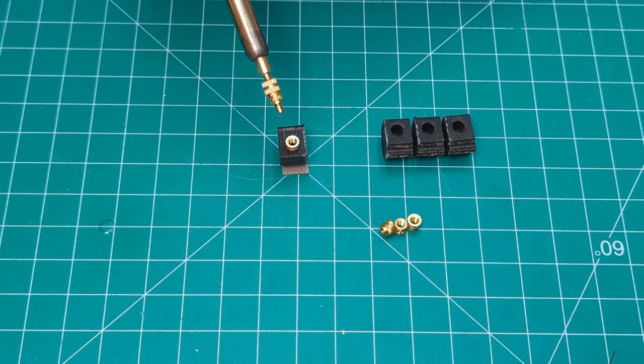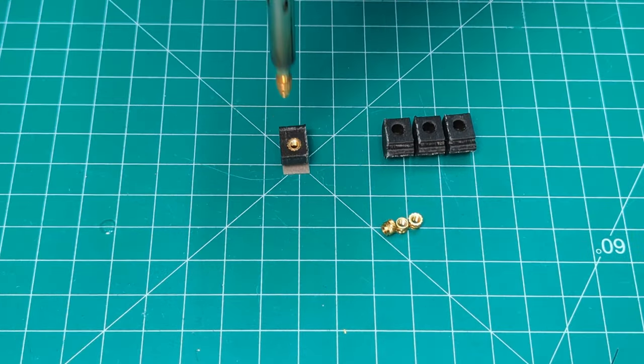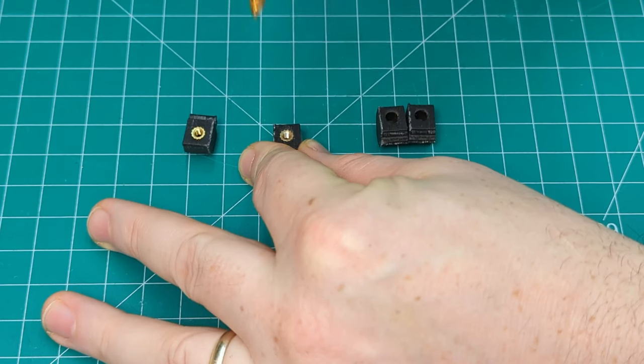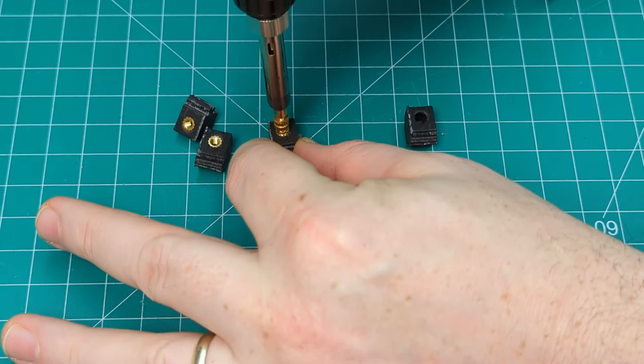Next, we need to heat-set the threaded inserts into the mounting clips. You can find the STL for these clips by following the link in the description.